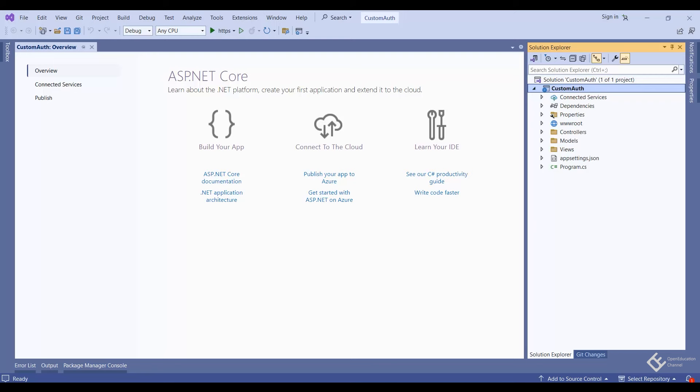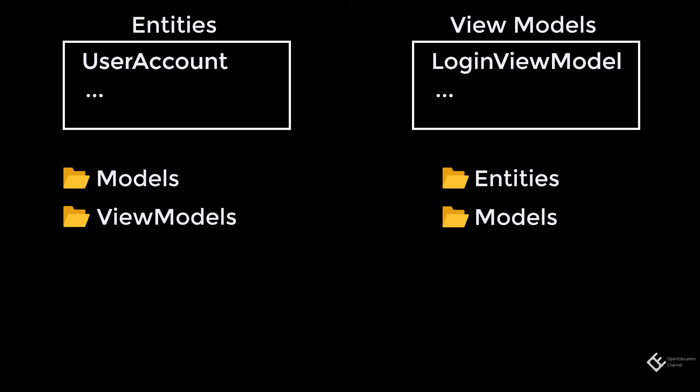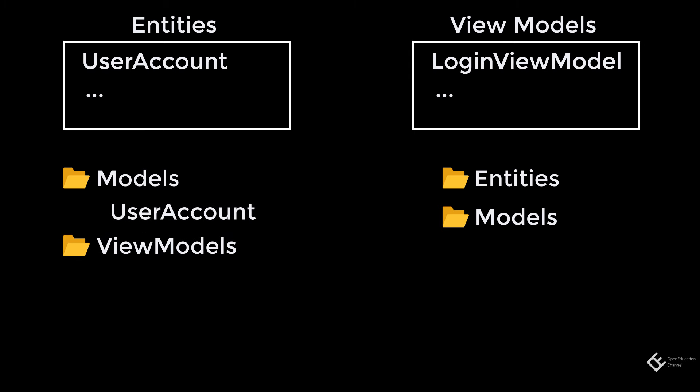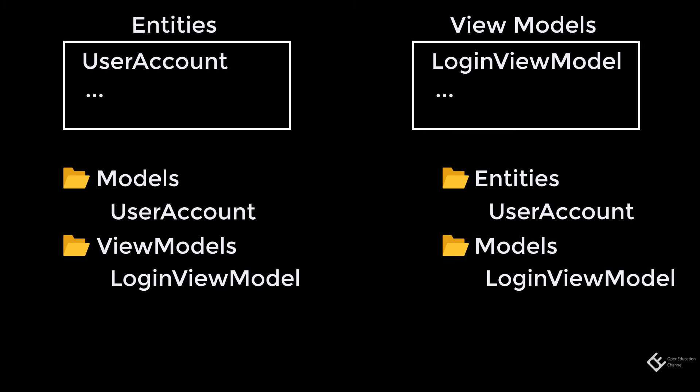As we are using the code-first approach, first let's create a class for our database. I will add those classes in a separate folder named 'entities', as they are entity-type classes. There are two approaches to project structuring: you can put entity classes in the models folder and create a view model folder, or put entities in an entities folder and put view models in the models folder. I am using this second approach, just to show that the models folder can store classes other than database classes.